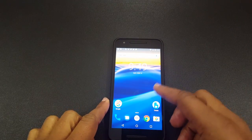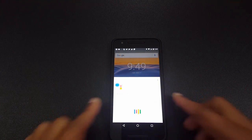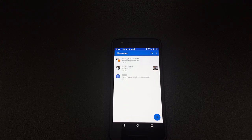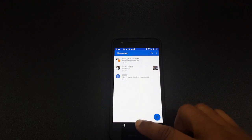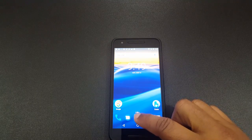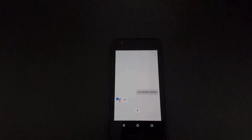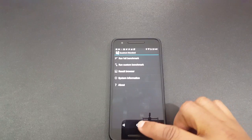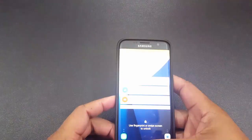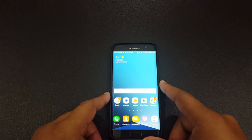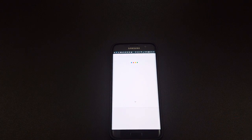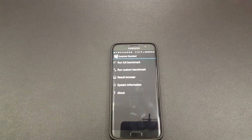Let's see how it opens apps. 'OK Google, open Messenger' — okay, so it's doing pretty well. But Google Now does the same thing. Let's check out Google Now. 'OK Google, open Quadrant Standard' — so it does the same thing as you can see.